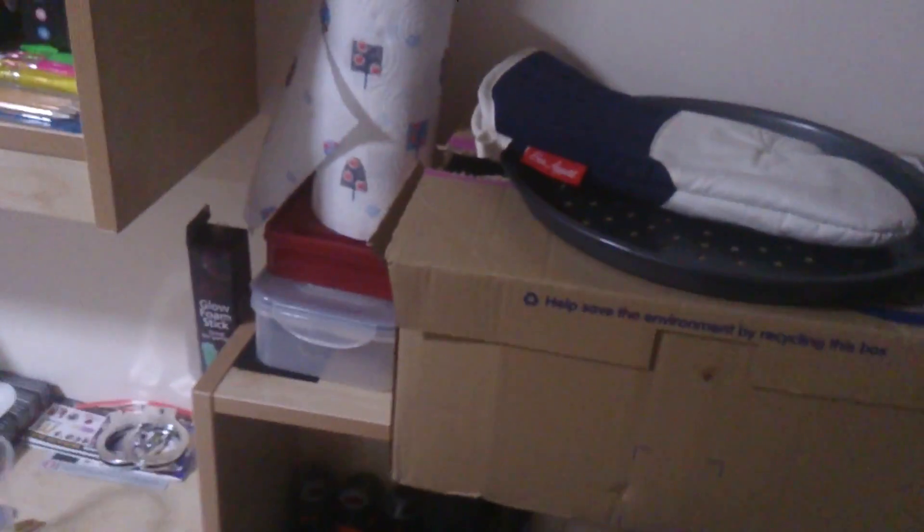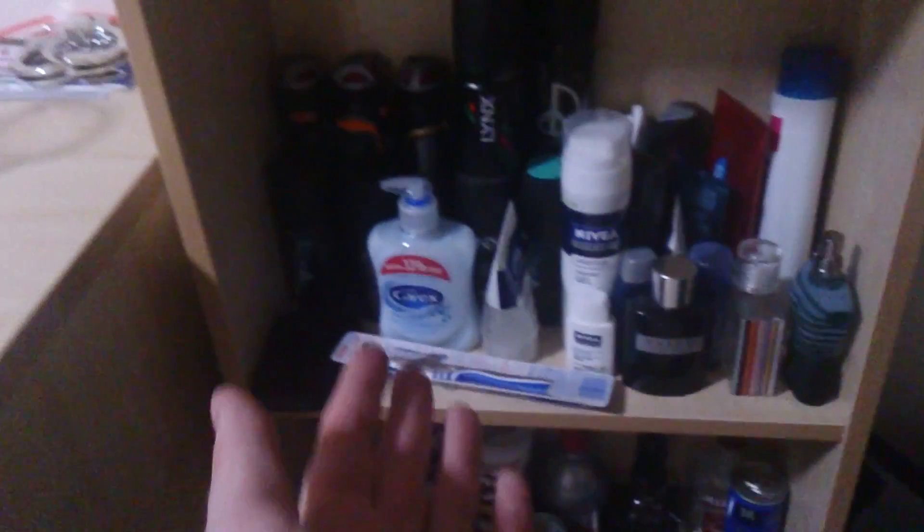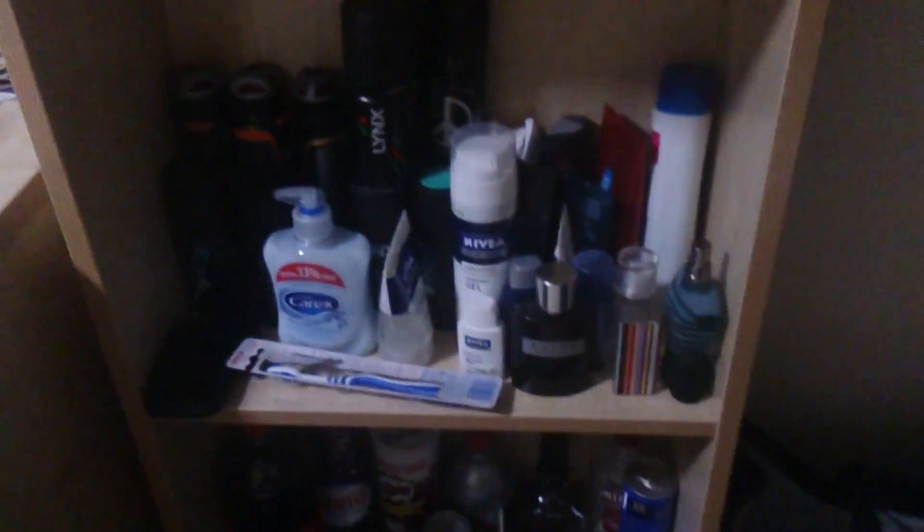En suite, not special. I've got hoodies, university things. This is some of my stuff from Christmas like chocolates and stuff in there. Obviously student essentials: deodorant, aftershave, definitely.